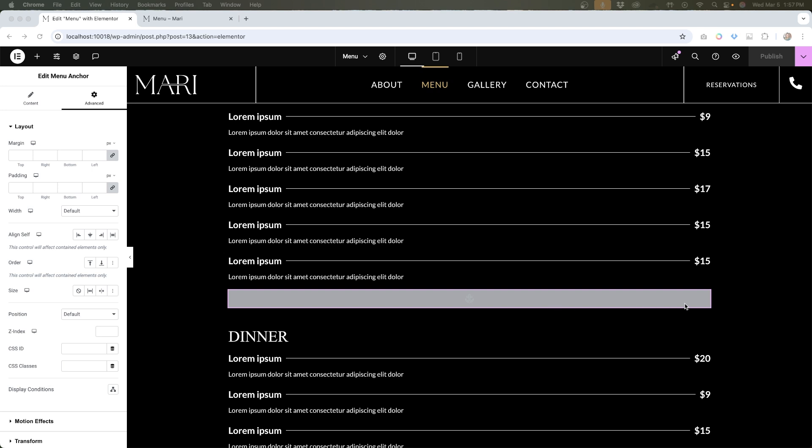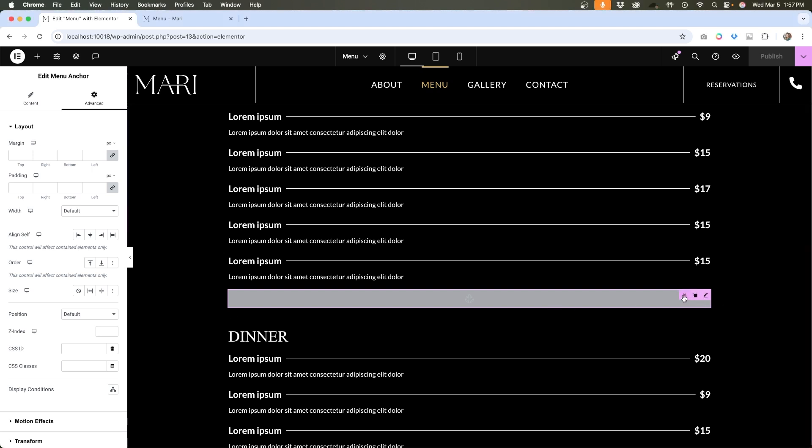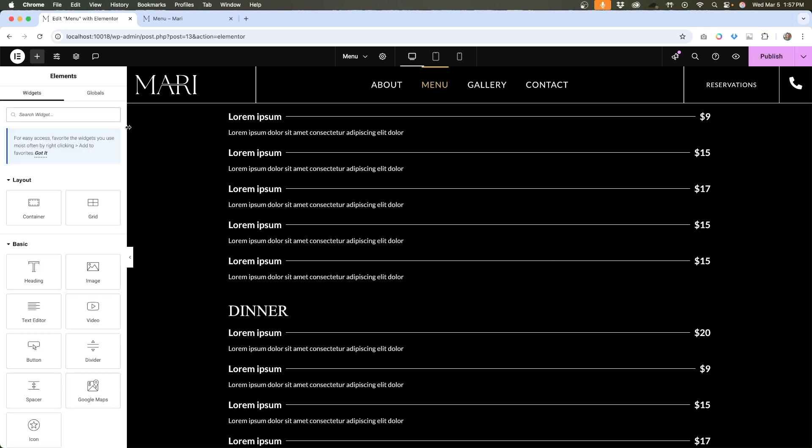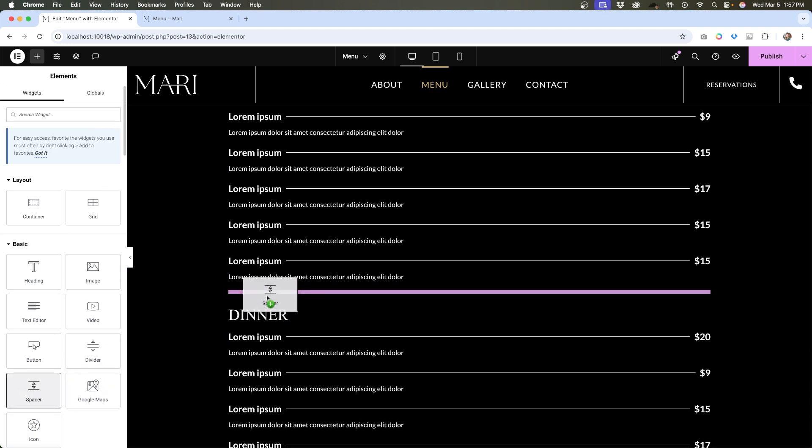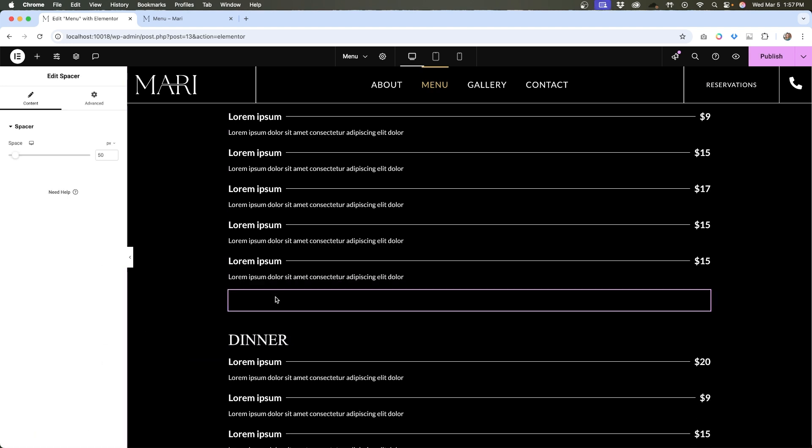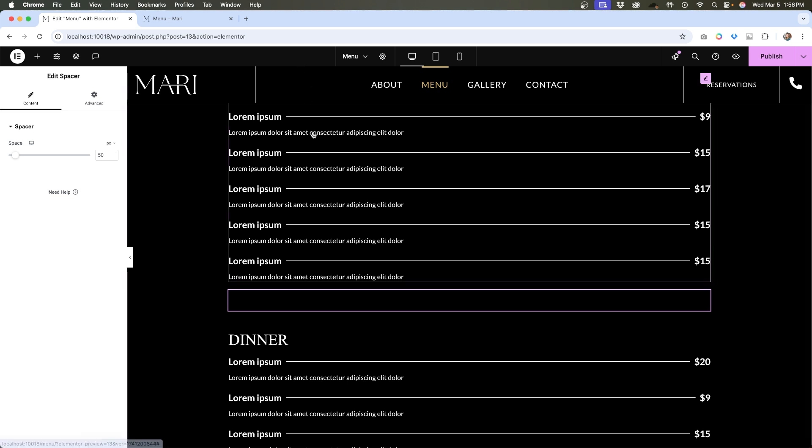So I'm actually going to remove this anchor widget and put in a spacer widget instead. So I'm going to drag that over and you can see here under content, we have the option to adjust the height. By default, it's at 50 pixels, which I think will work okay to accommodate for this height of the menu. But if we need to adjust it, we easily can.